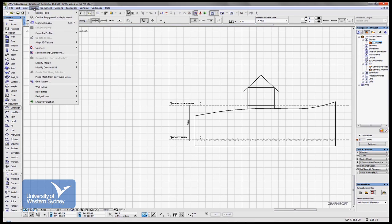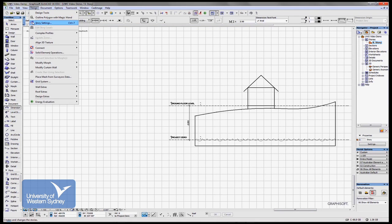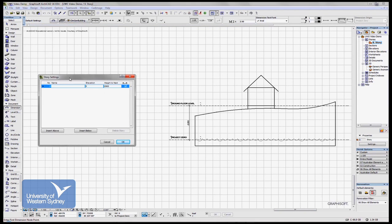And then I'll bring up the stories dialog box and show you how it works. It's under the design pull down menu, story settings, here it is here. And the story, we've only got one story at the moment which is the one we've been working in.